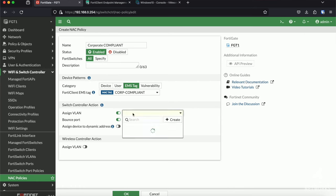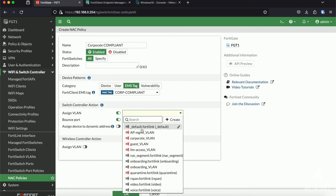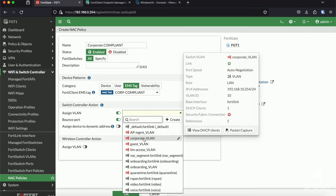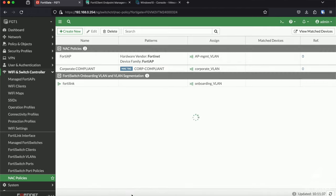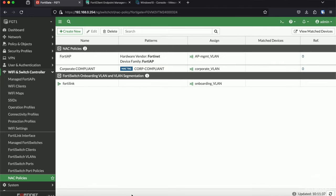Over here, I'm creating a rule where all the endpoints with the corporate compliant tag are being assigned to the corporate VLAN. This is a way to check whether an endpoint has for example an AV running or a specific program or a registry key, etc. There are a lot of options.